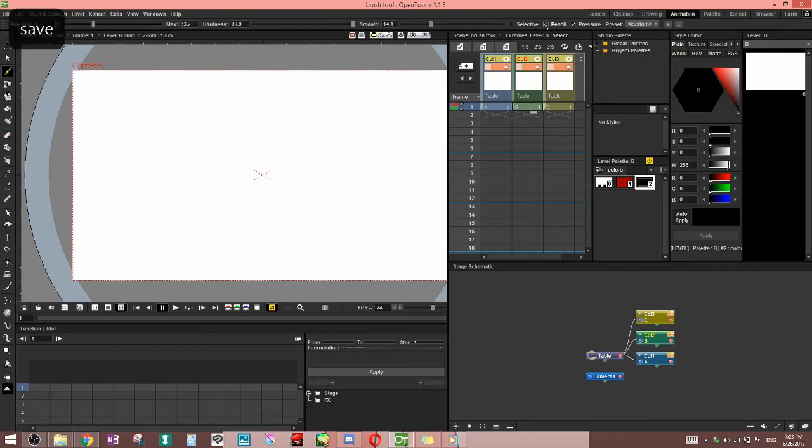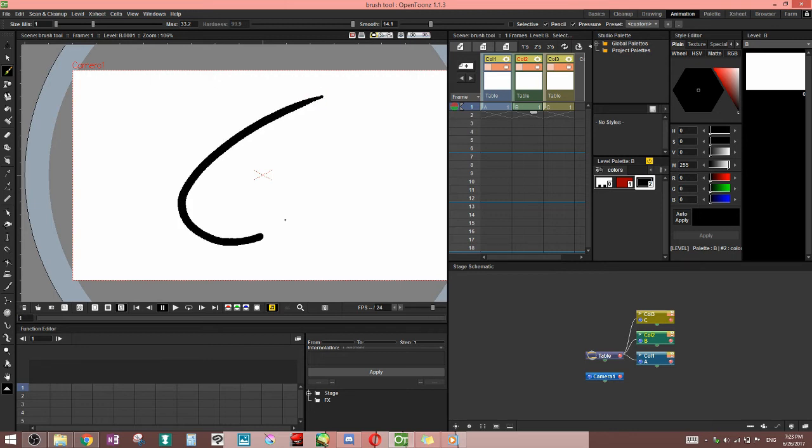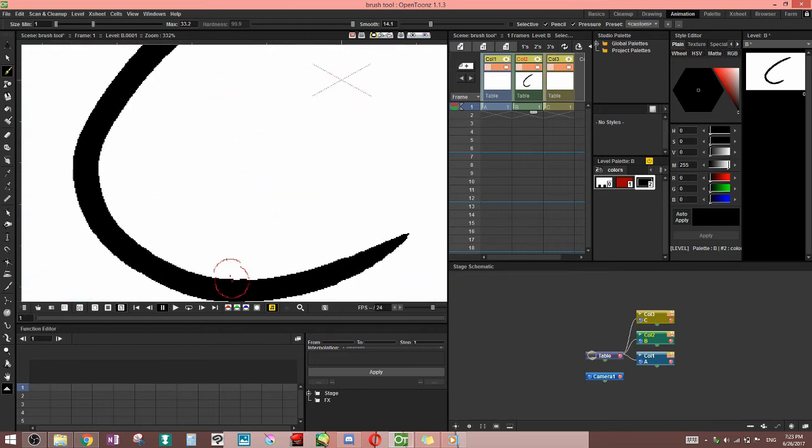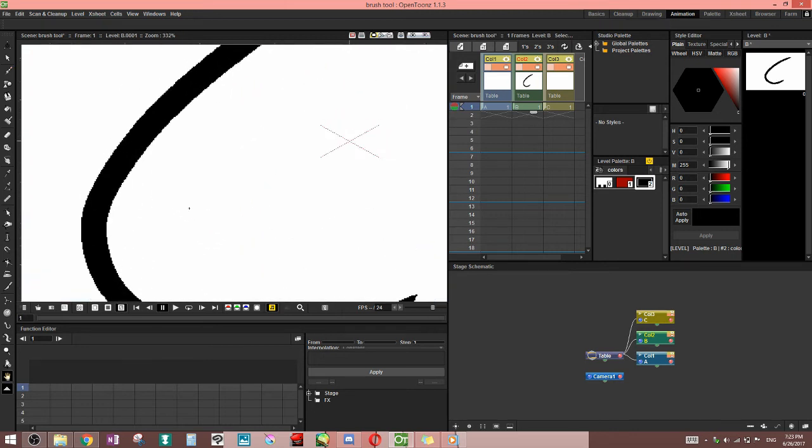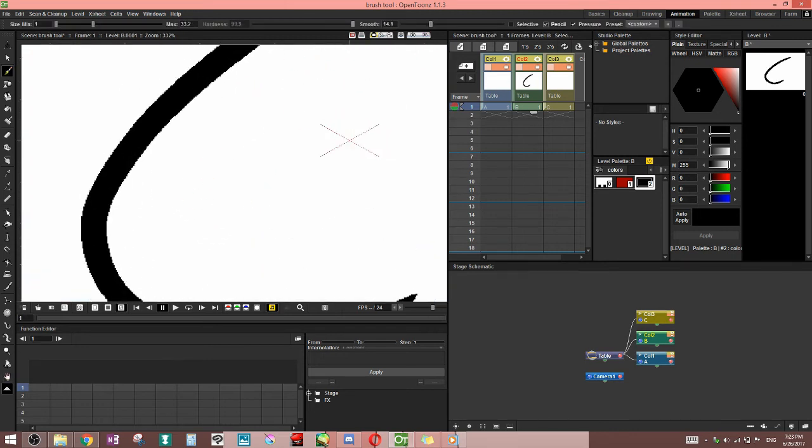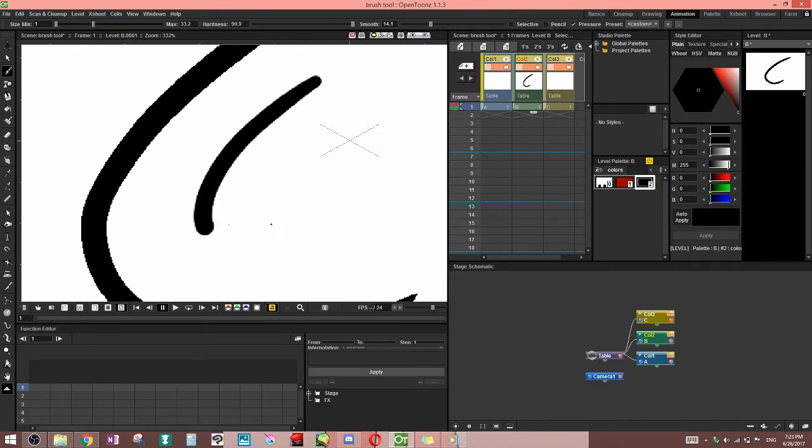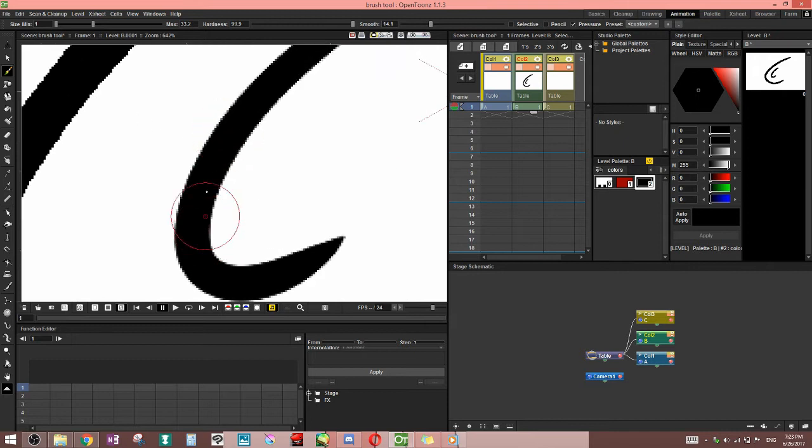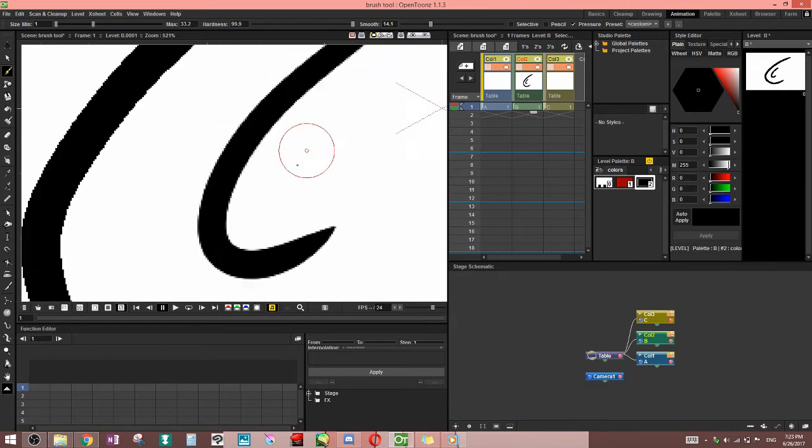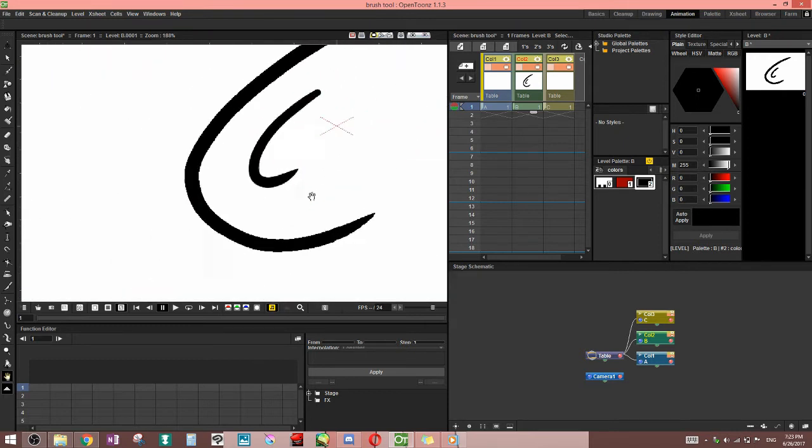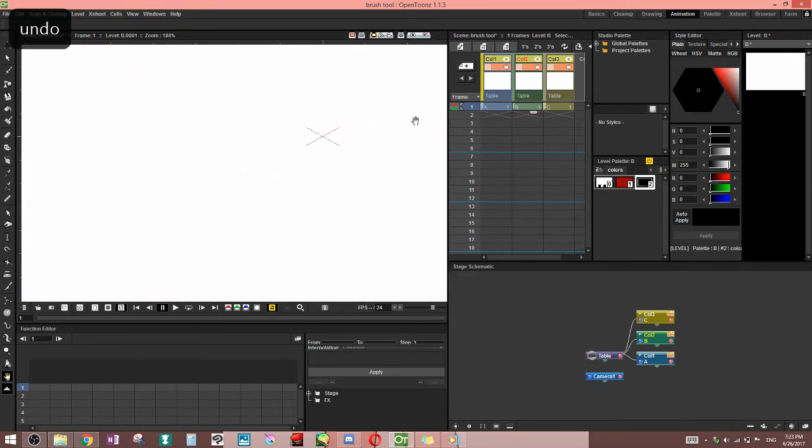Next, you have pencil. Pencil is no anti-aliasing, which means you're going to get an extremely hard edge. It's similar to 100% hardness, except that if you take it off, you'll notice it's still a little bit more jagged than 100% hardness gives you.